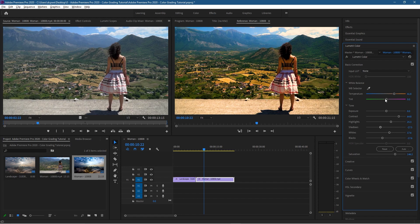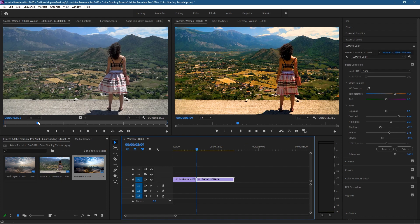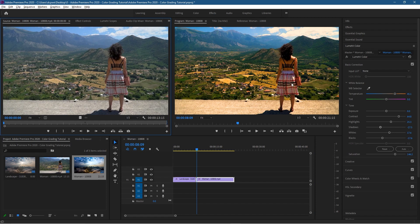We can increase the saturation to give more vibrancy to the hills, green, and pasture in this scene. I don't want to go too far — around here works well — you can see the green grass, mountains, and everything is popping a bit more now. You can also adjust the tint; towards the left is more greens, towards the right is more pinky colors. I'll reset it to zero by clicking the number field and typing zero. Comparing the first frame, you can see the red colors on the dress have more vibrancy now.